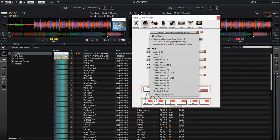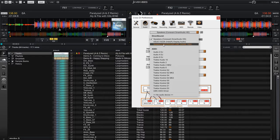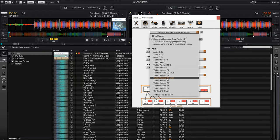Now you can see that my Behringer UMC204HD is listed under the direct sound section up here, but we actually want to use the ASIO driver for the UMC which is located all the way down here at the bottom.